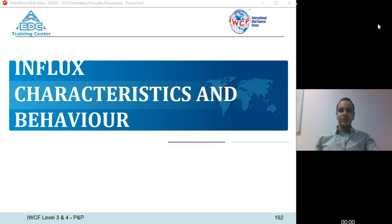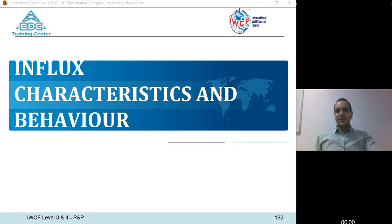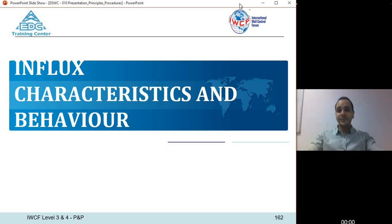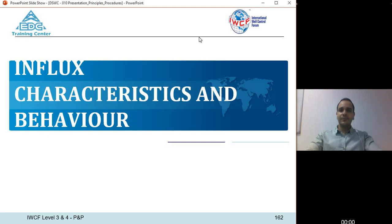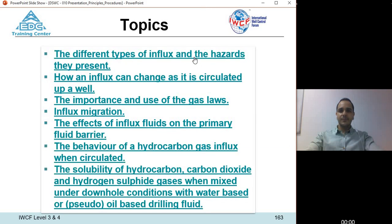Good morning, good afternoon, and good evening everyone. This is Karim Zakaria, lead well control instructor at Egyptian Drilling Company Training Center. In the next 45 minutes we'll go through a very important topic: influx characteristics and behavior. We'll speak about the different types of influx and the hazards they present.